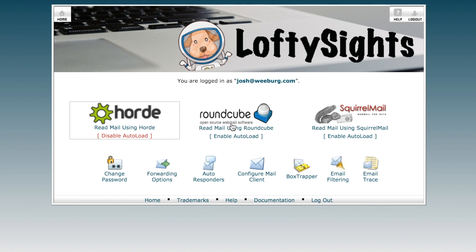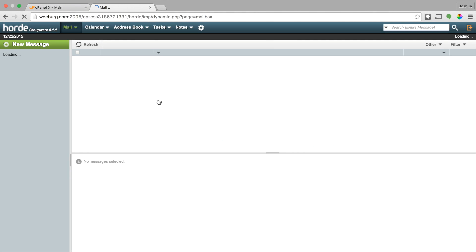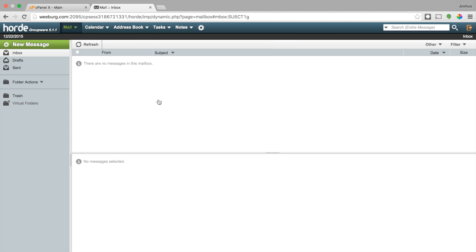You can also check out RoundCube and SquirrelMail to see which one you prefer. I went ahead and enabled auto load and I'll click on Horde — that gets me into my email. This particular account was just created so I don't actually have any email to show you, but we're in and we can go ahead and send email and read email and all that good stuff. So that's probably the easiest way to log into your email.